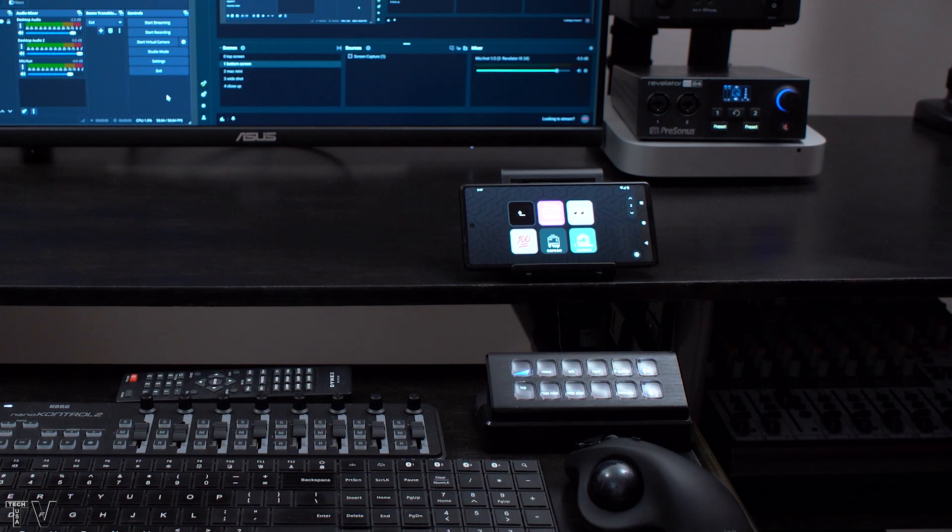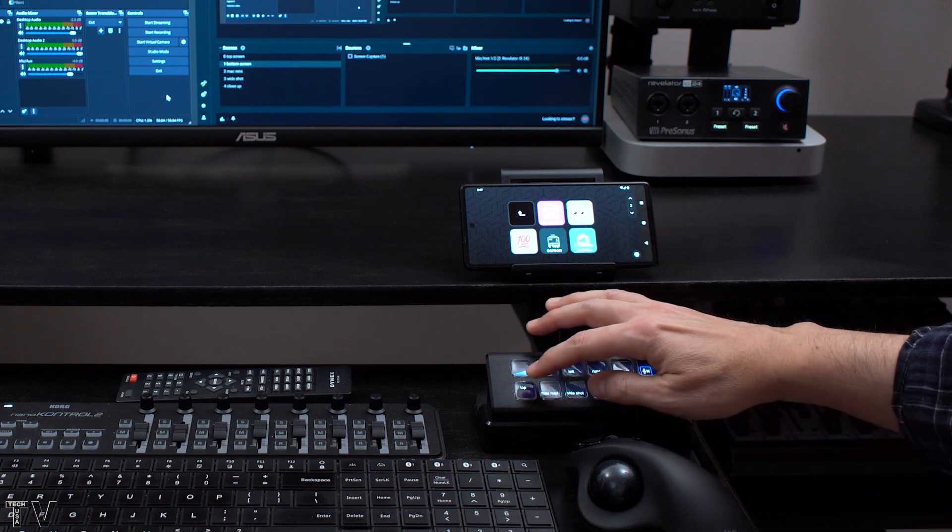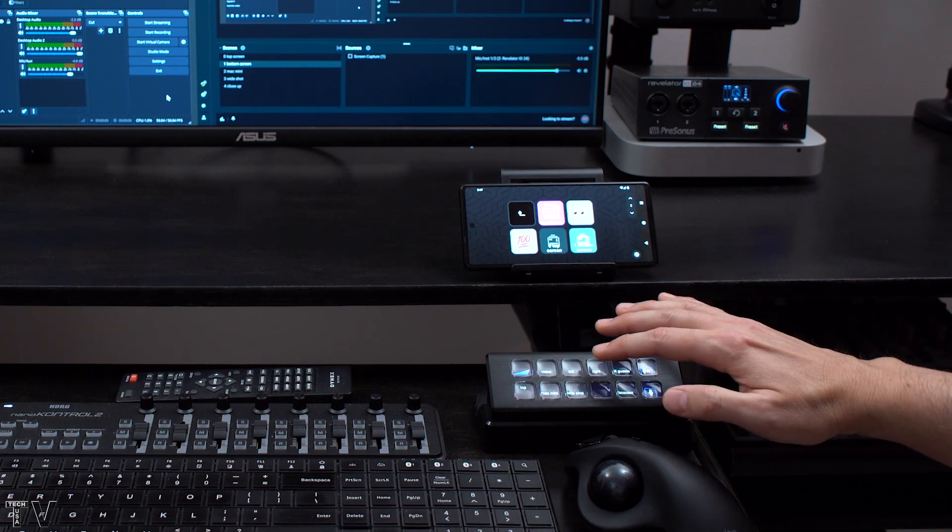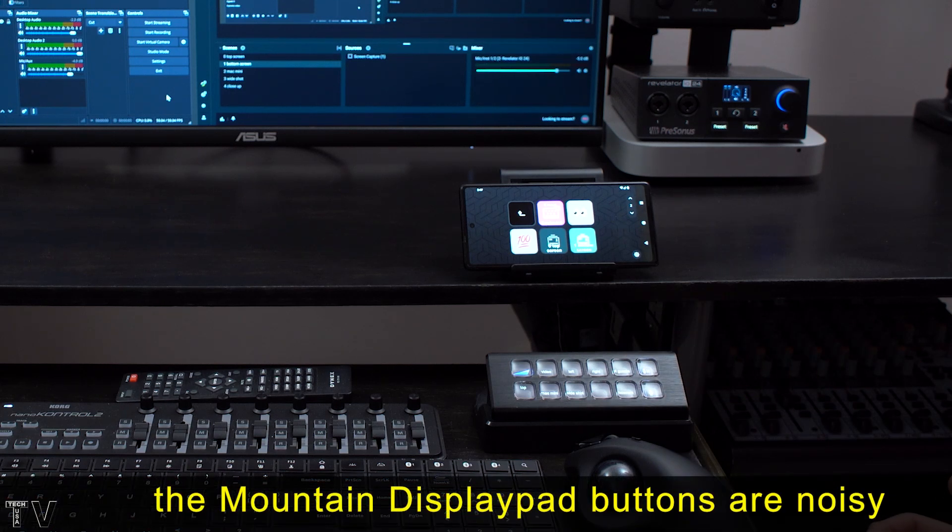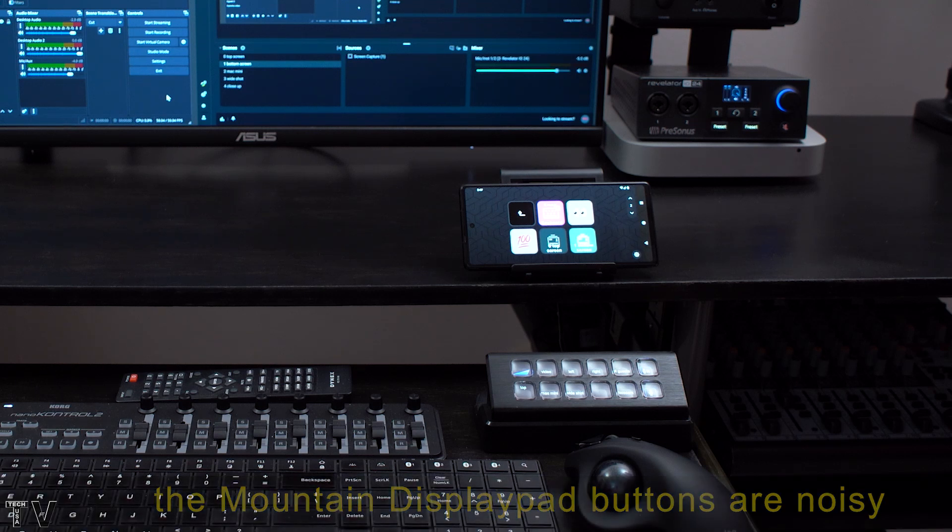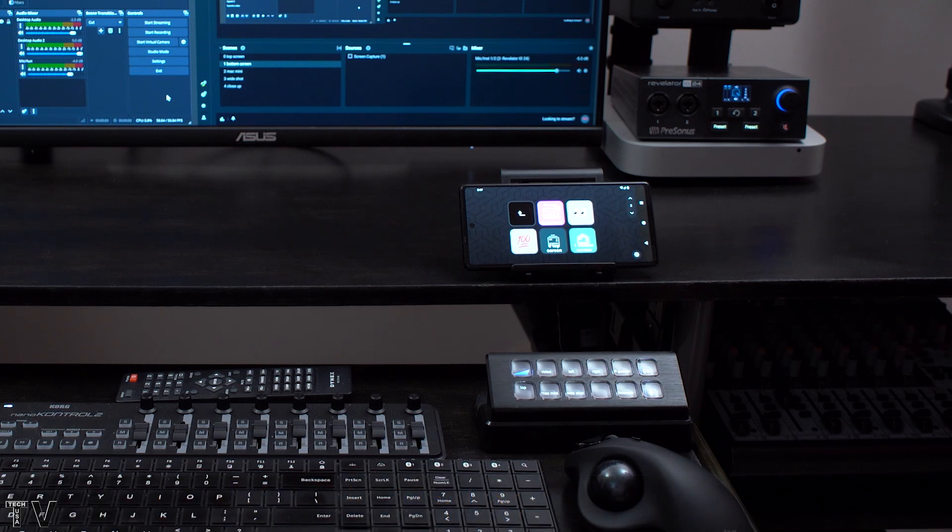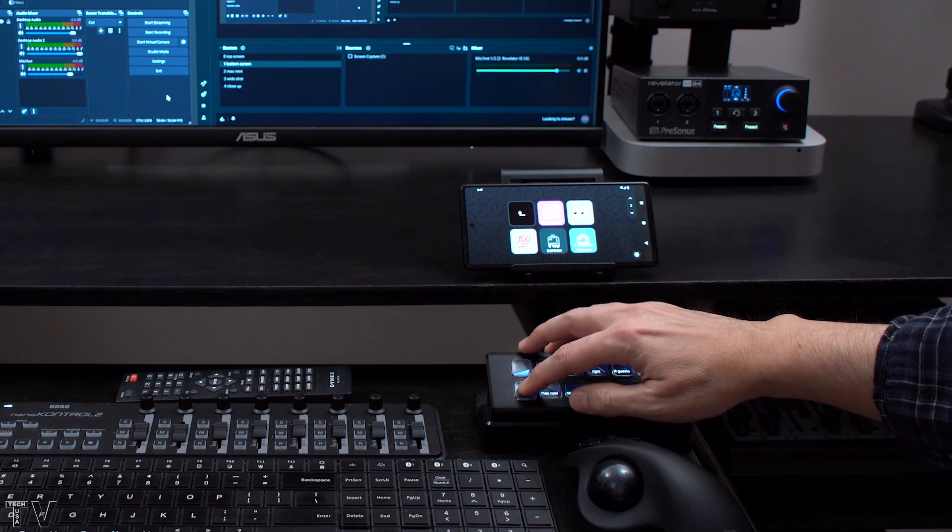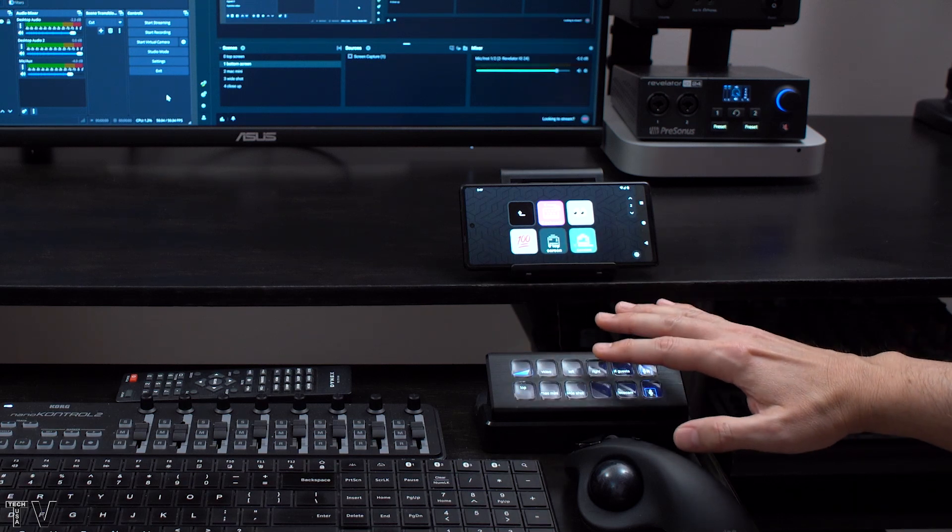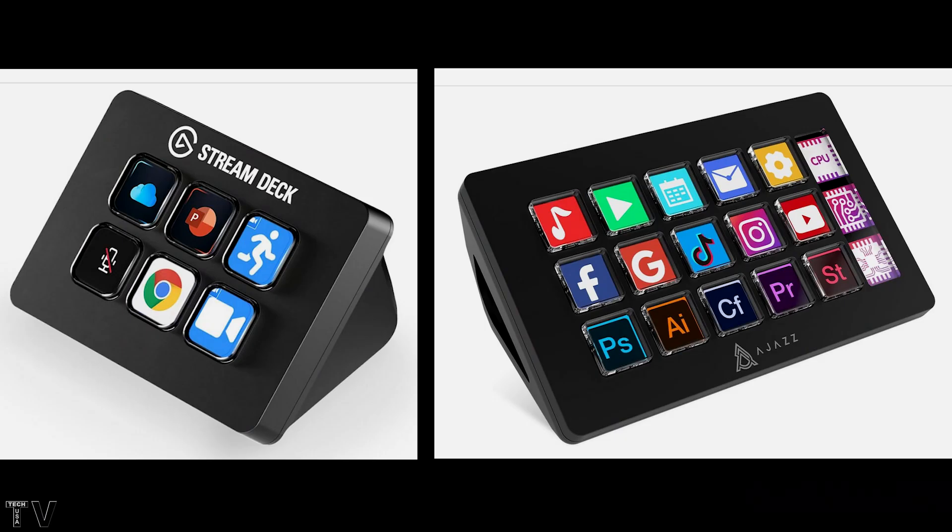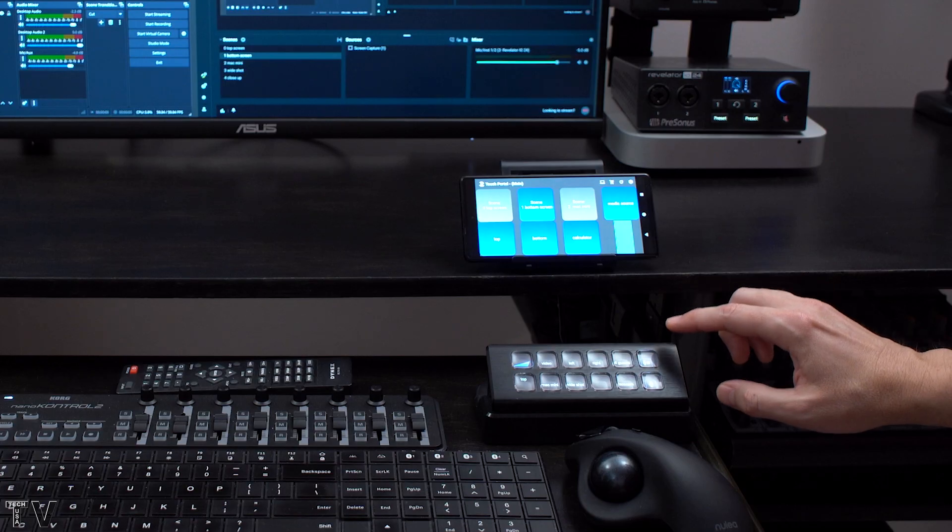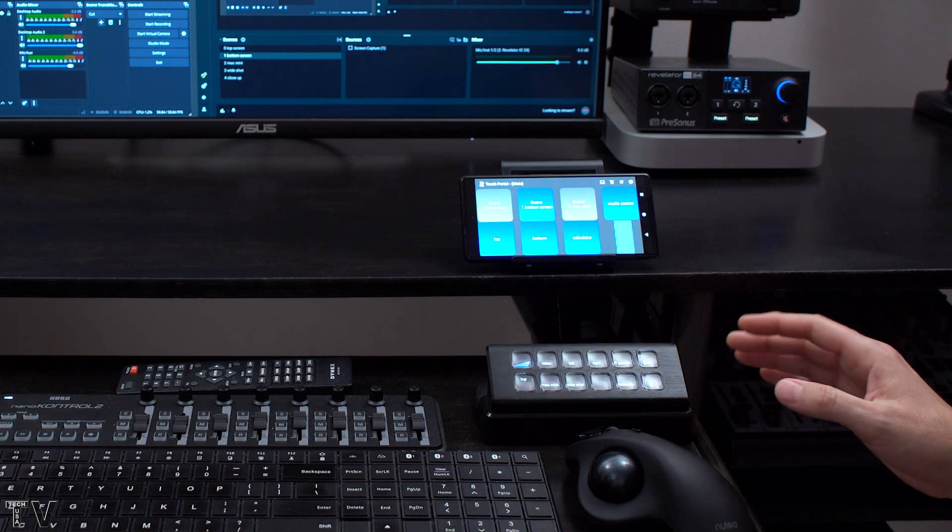What I also want to say is the Elgato Stream Deck when you hit the different cameras it's kind of noisy. So if they could make the switching where it doesn't make any noise at all that would be really great. I also want to mention that you do kind of have to press down pretty hard on this particular product. I hope the Elgato Corporation and all the other companies making knockoffs will try to make these devices as small as possible. You want them to have functionality but they don't need to have edges any bigger than needed.